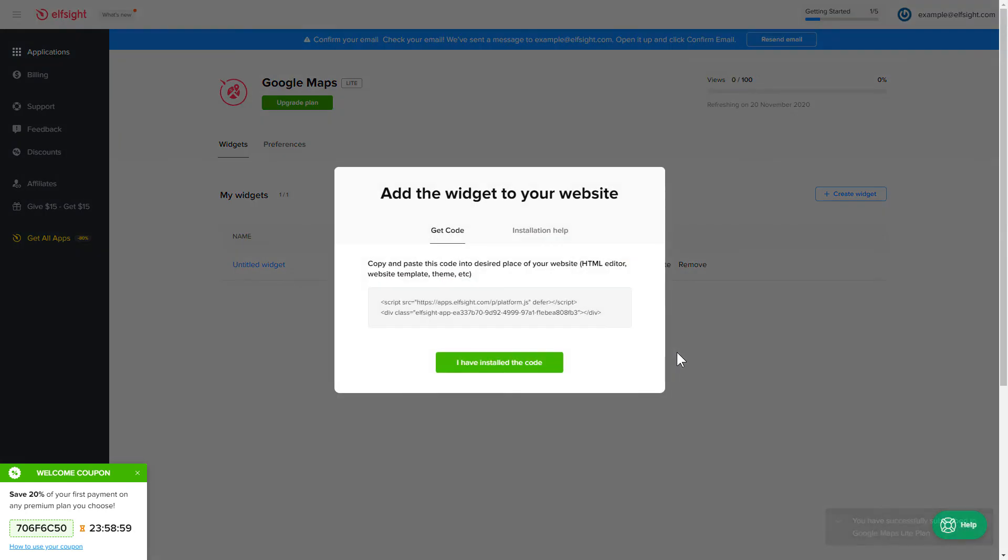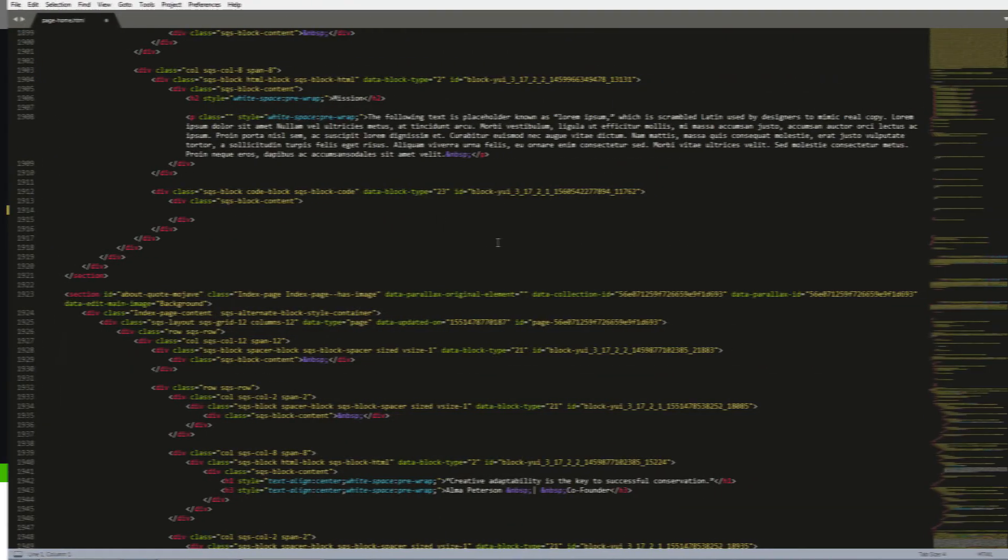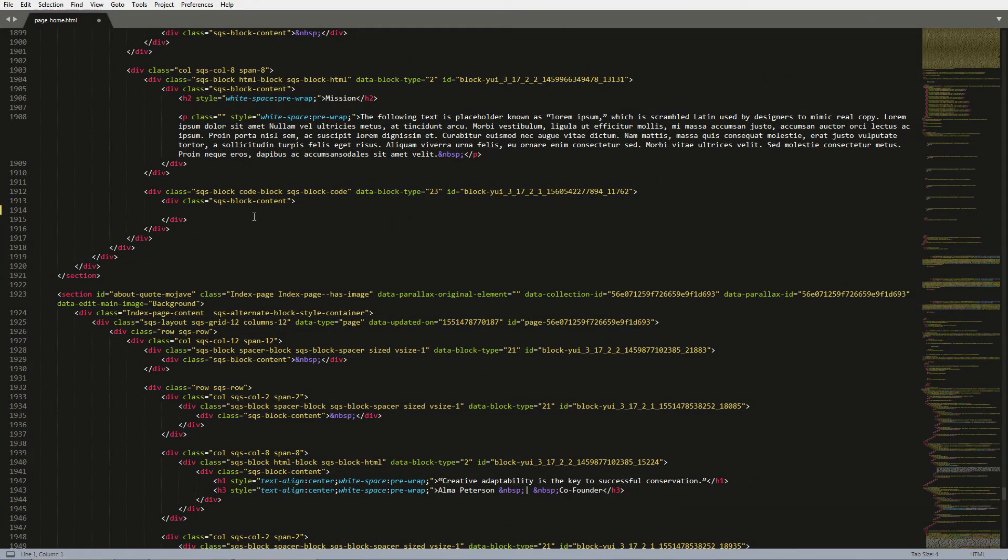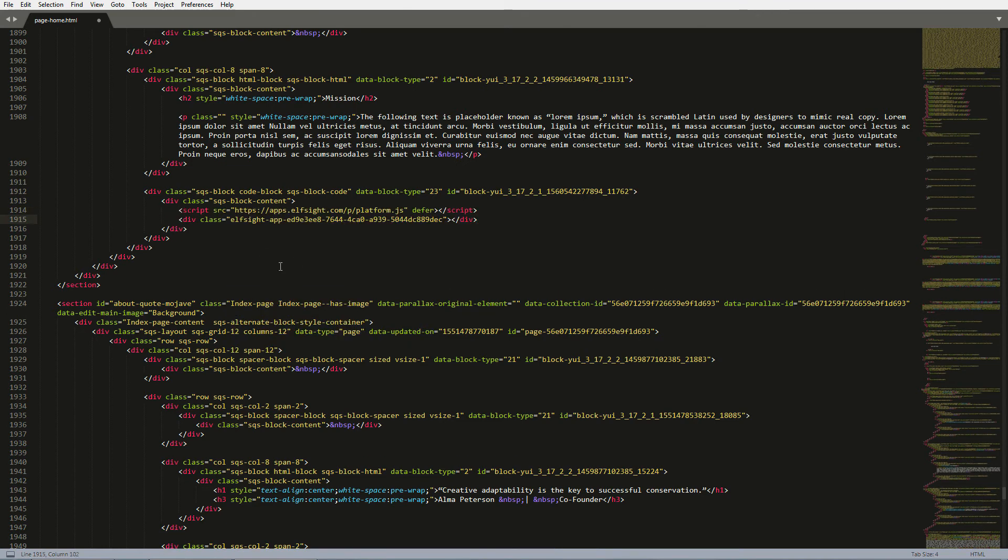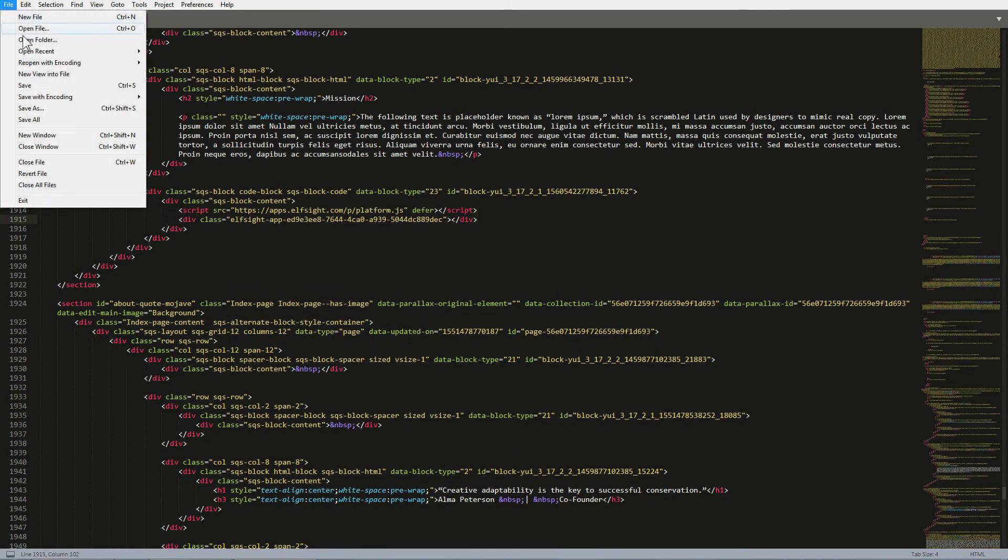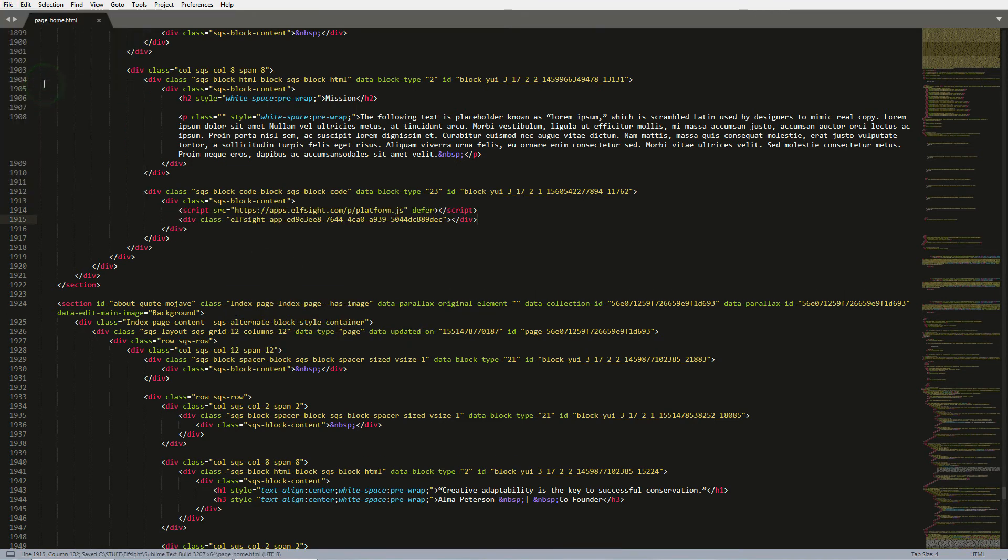Click the code to copy it. Open the HTML file of the required page in the editor. Paste the installation code to the designated page area. Save the changes. Go to the page to check your widget.